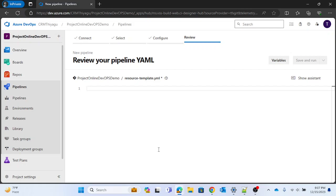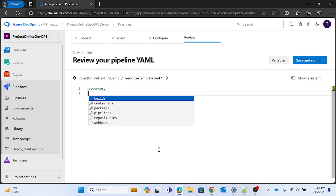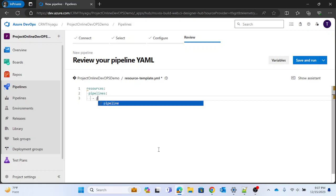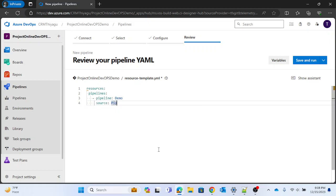You can also add parameter details in your template file — for example, if you have build steps and parameters you want to pass at runtime, you can specify those here as well. But for now, let me keep this very simple so you have a clear understanding of how this template works. Let me use an existing resource feature and add a pipeline resource. I'll call it 'demo' and set the source to the original pipeline, 'pipeline-1', to utilize the resources present in that pipeline.